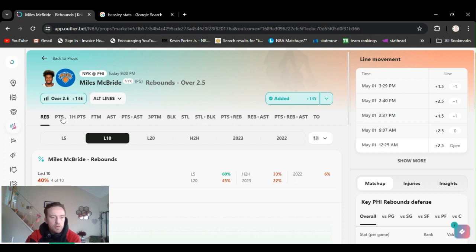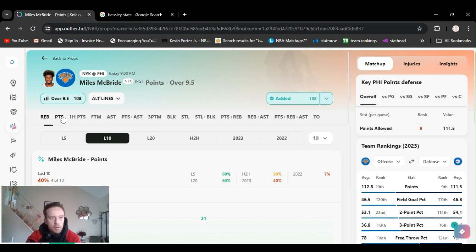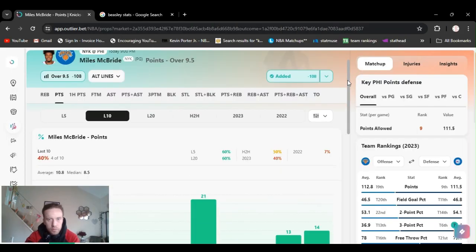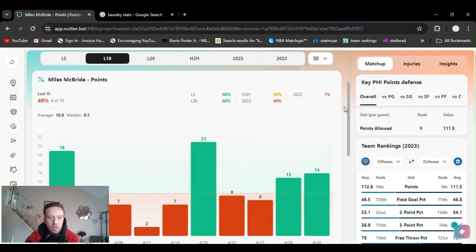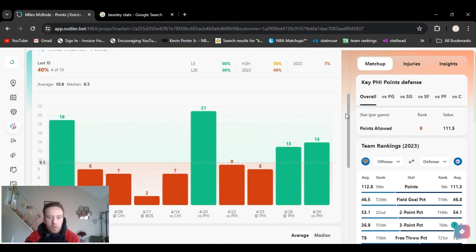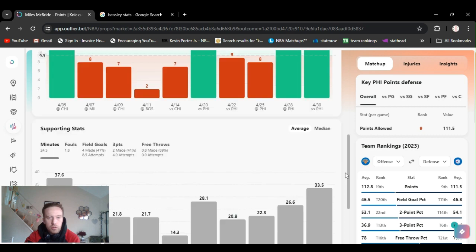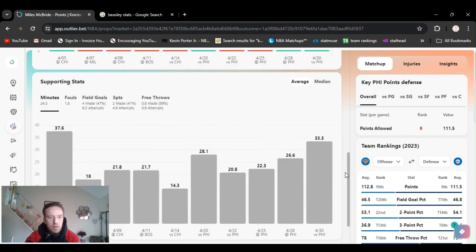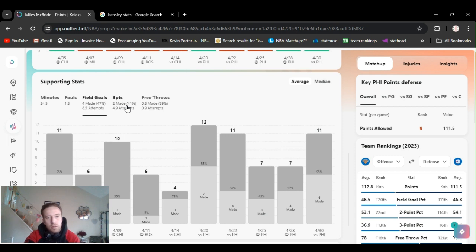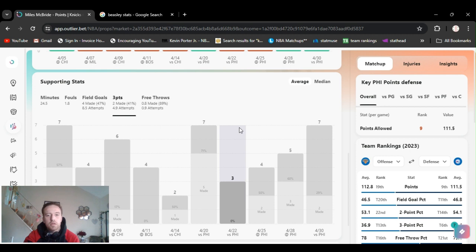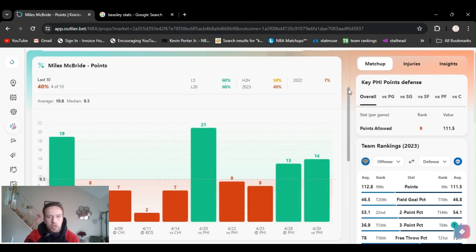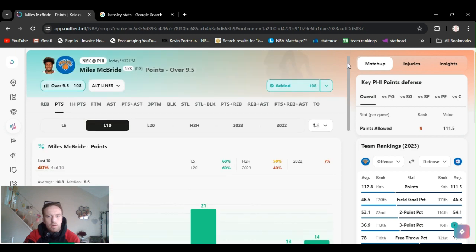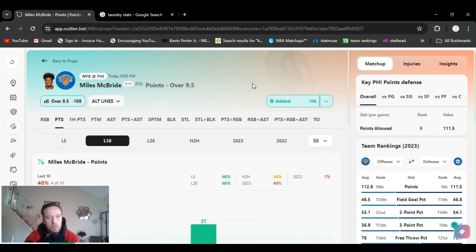Also playing to miss points. I'm going to jump right into that. McBride over nine and a half points, minus 108. He's had 14 and 13 in the last games. I already showed you his minutes. He's been shooting nearly 50% from field goals and nearly 41% on threes. So, he's getting the opportunities as well as he's hitting them. He's always been a good shot. He's been playing really good. Miles McBride, I call him Deuce. Over nine and a half points.